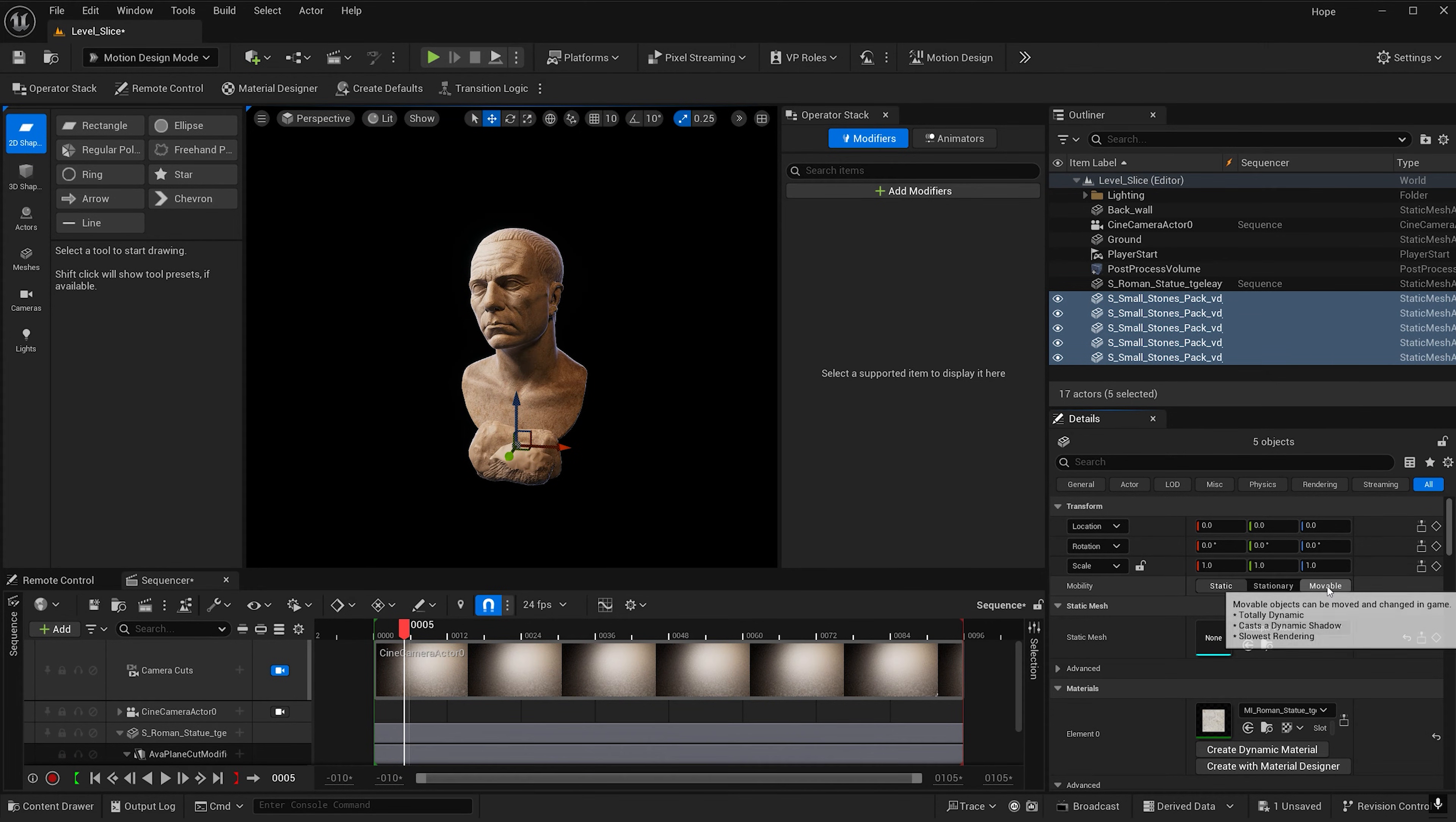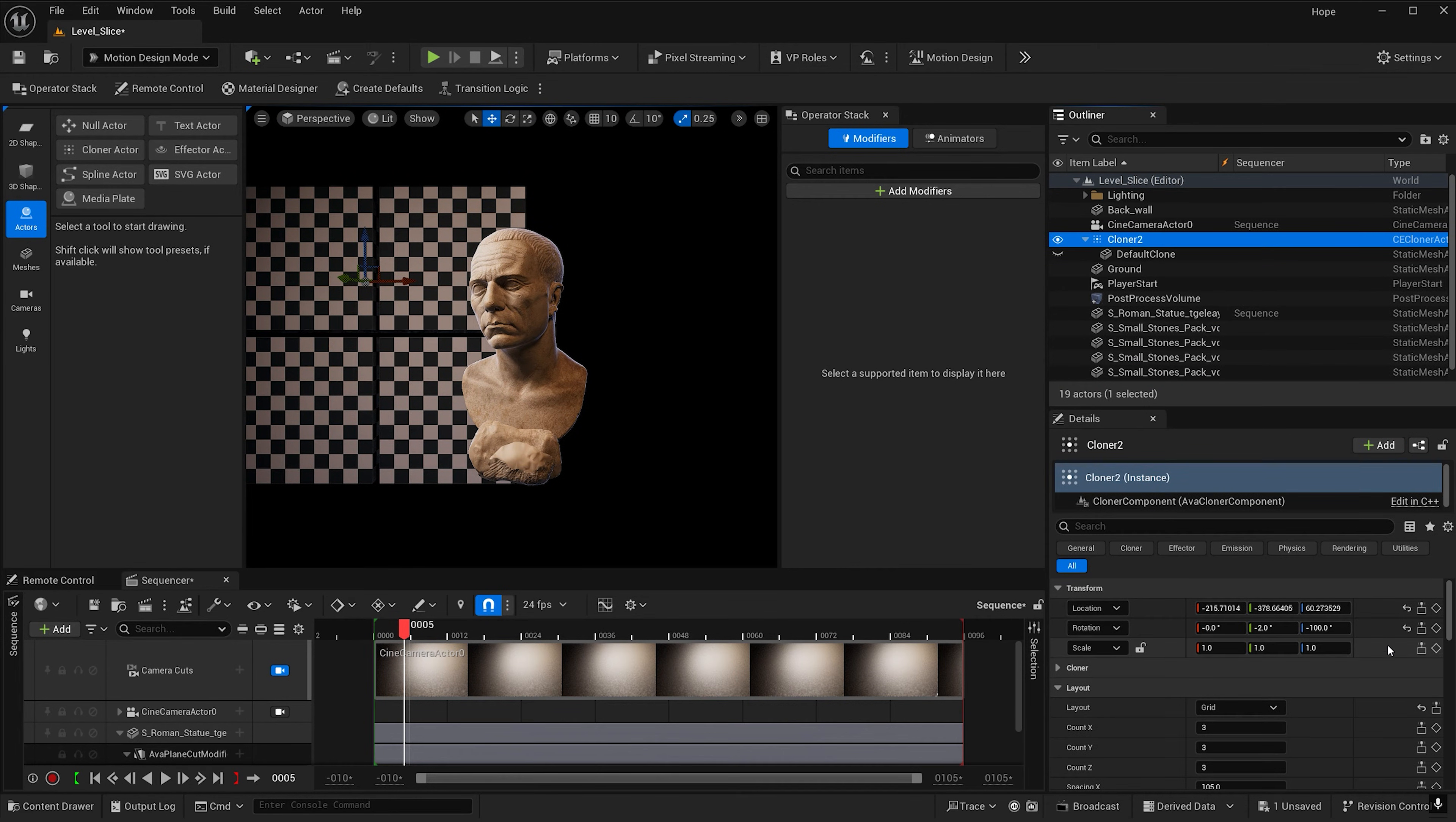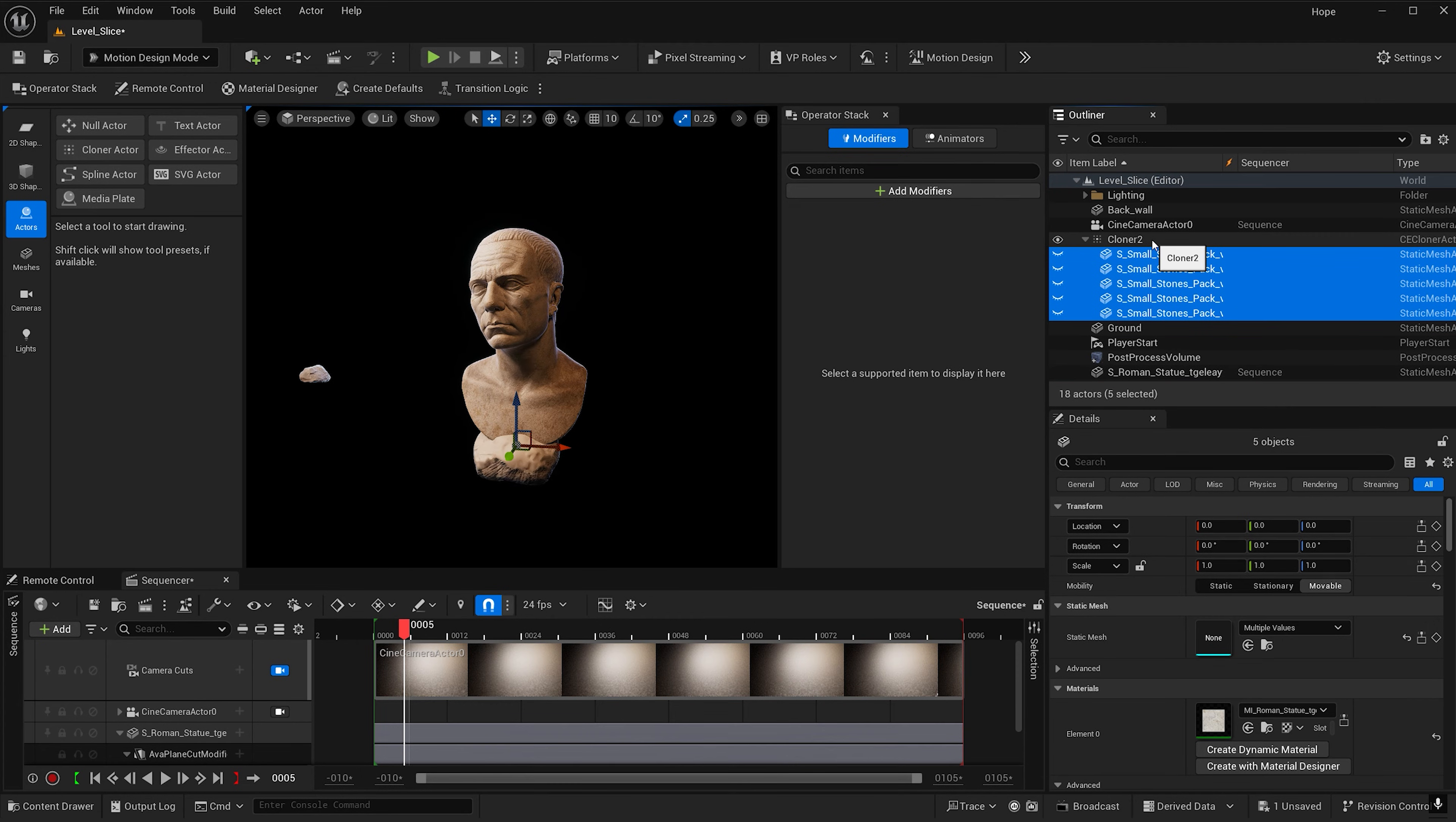Now let's go ahead and make sure they're set to movable. This will allow us to drag them into the cloner. In motion design go to actors and add the cloner to the scene. Let's select the cloner and zero out its location and rotation and delete the default cube. Select all the stones and drag and drop them into the cloner.